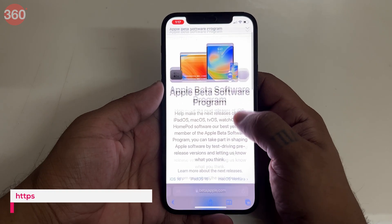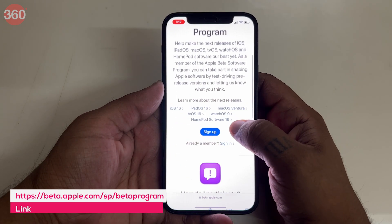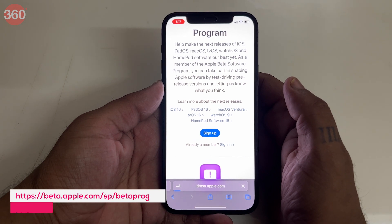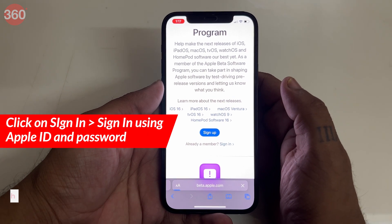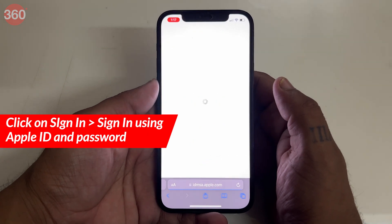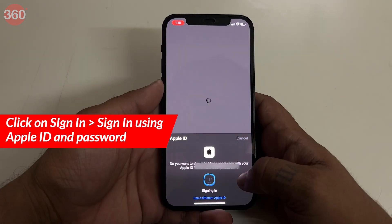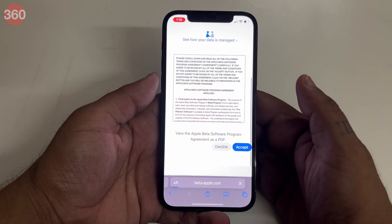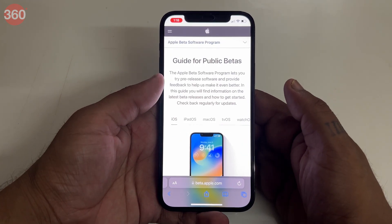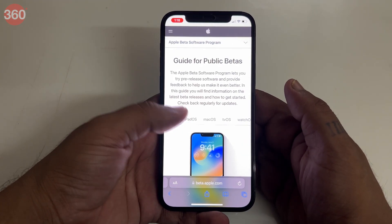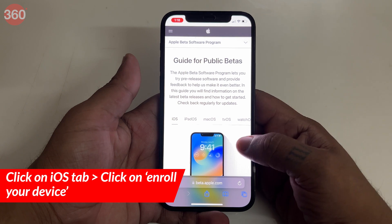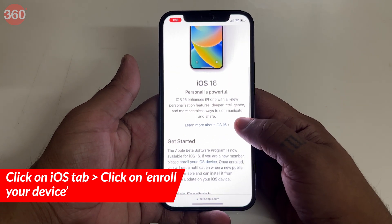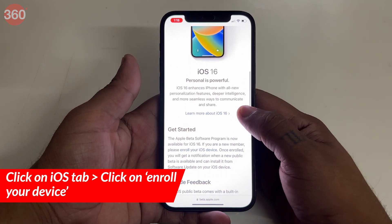Visit Apple's beta program website on your iPhone. Scroll down and you'll find the sign up button — click on it. Sign in using your Apple ID and password. After signing in, you'll land on a page which includes a guide for every Apple device. Click on the iOS tab here. Scroll down and click on enroll your device.